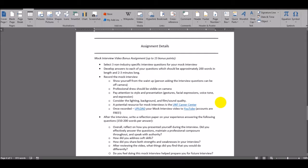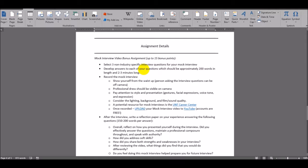For this assignment, you're going to create a mock interview video where you will select three non-industry-specific interview questions for your mock interview. You're going to develop the answer to each of your questions, which should be approximately 200 words in length, or two to three minutes long.